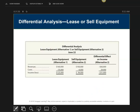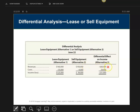Here's my differential analysis chart. Alternative one is always the status quo unless you weren't doing anything. In this case, the equipment was unused, so I made leasing alternative one and selling alternative two. Looking at revenue across the chart: I'm going to get $160,000 from leasing, but if I sell it, I get $100,000 — so I'd be losing $60,000 of revenue if I choose alternative two, which is why I have a negative sign.